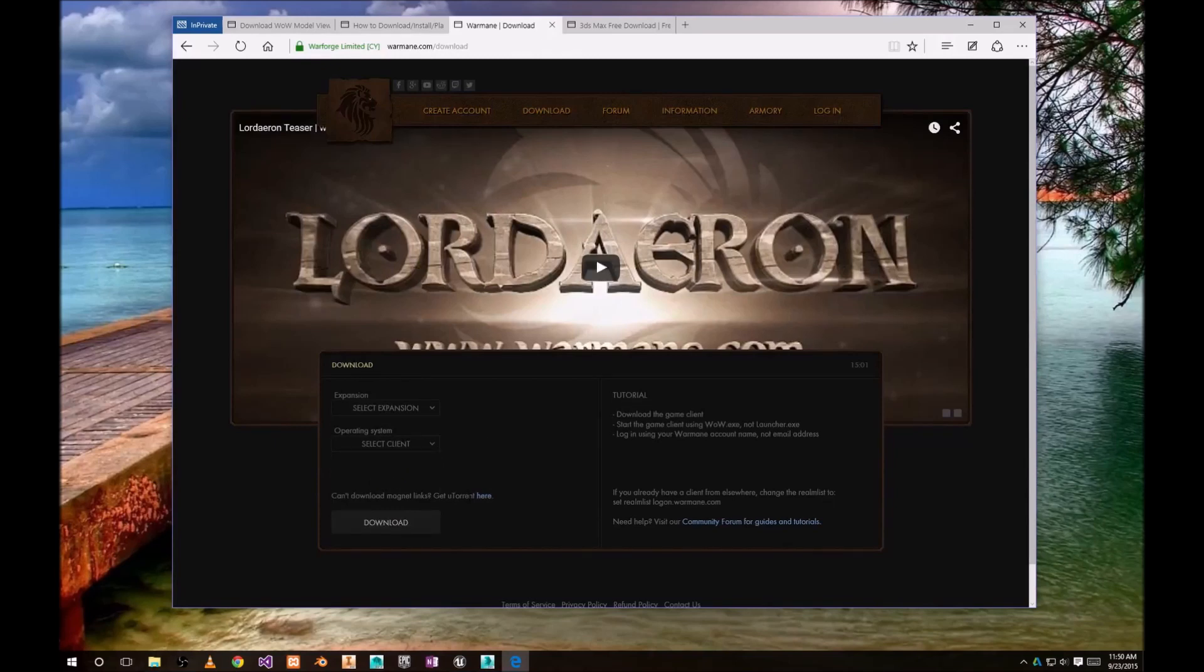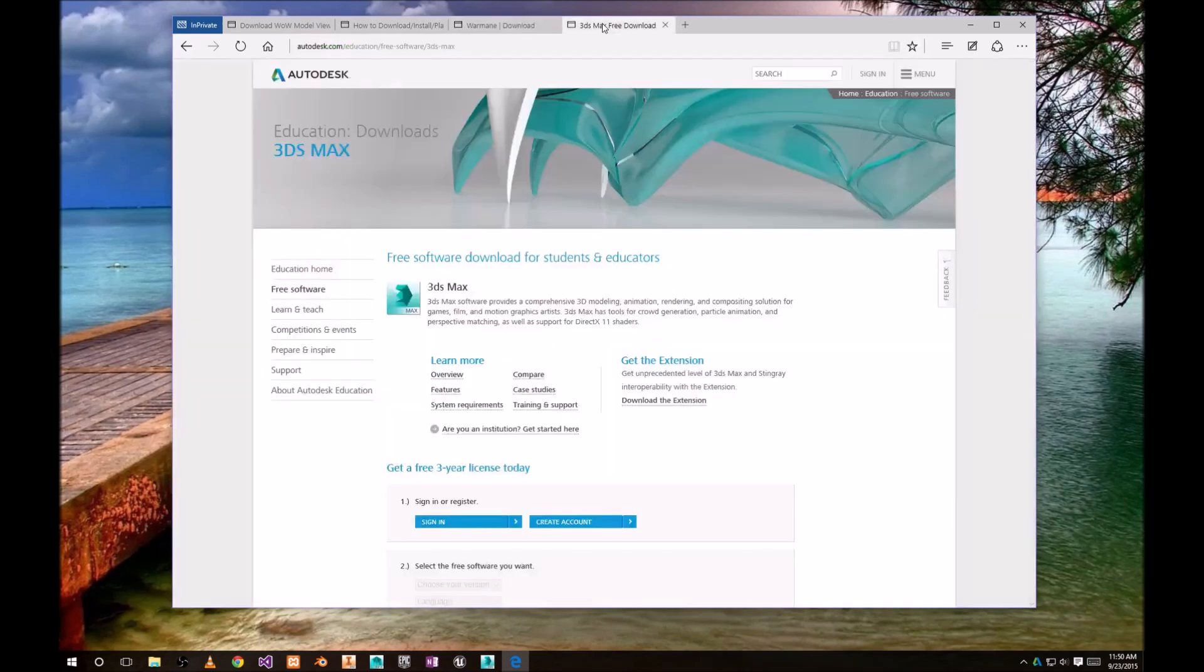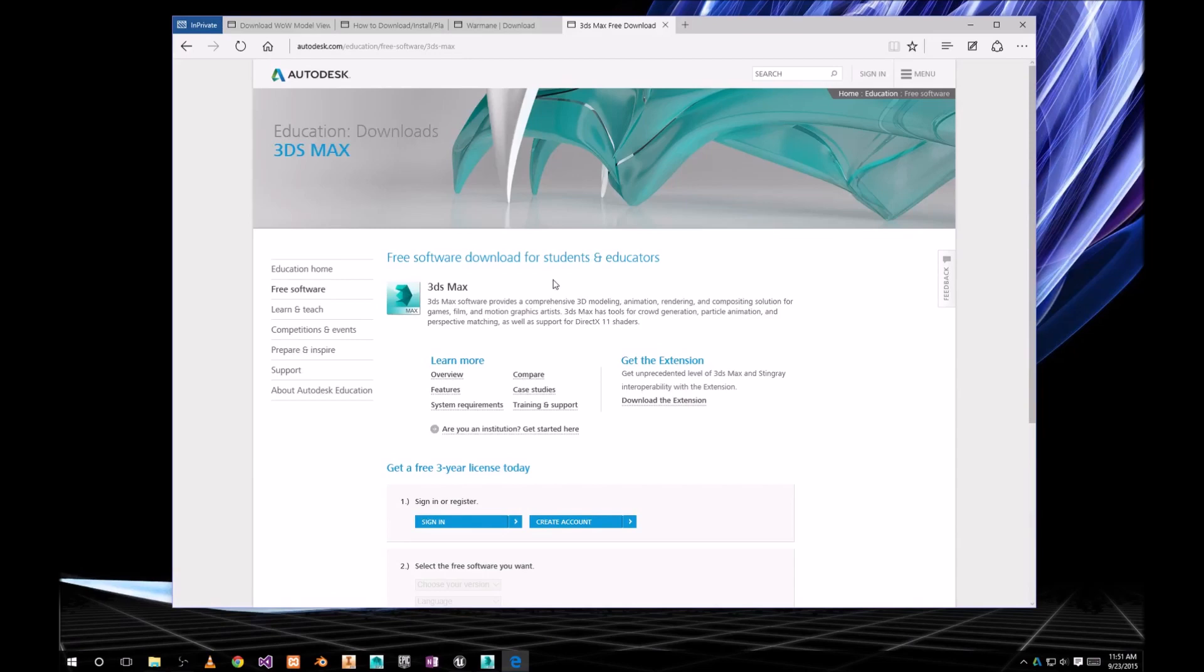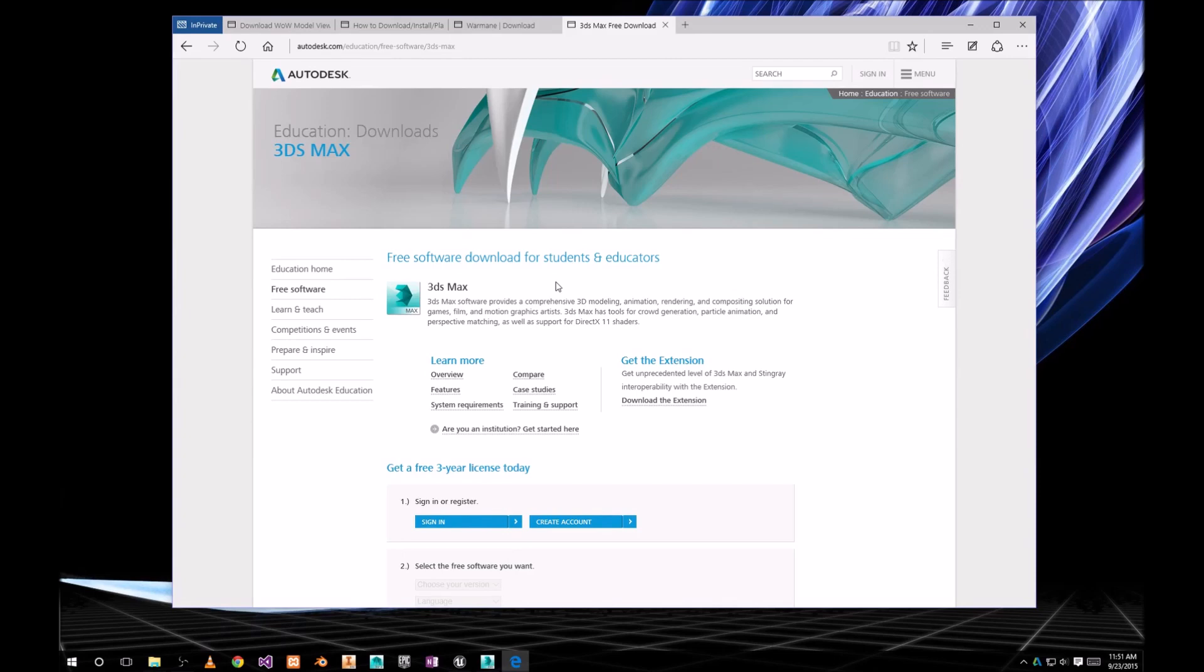Download is a Torrent download, so you're gonna need the Torrent Client for it. You're also gonna need 3D Studio Max. There is a free version for students and teachers. If you are not a student or teacher, maybe you know somebody who is and that would be the way to get it.